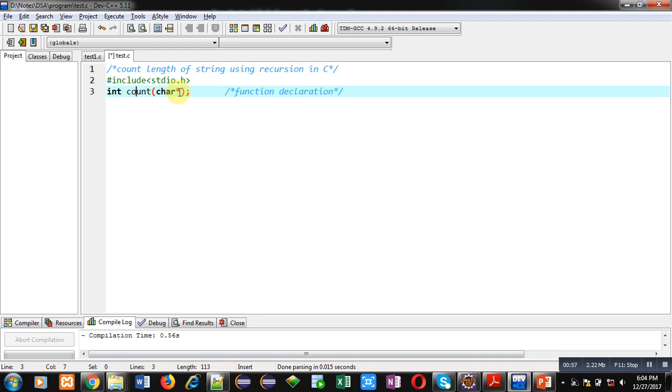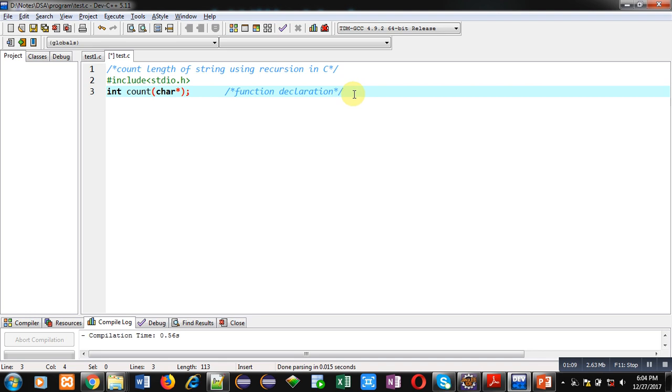It will receive an argument of pointer type. I will be passing base address of the string. That's why I have mentioned character pointer. And return type of this function is integer.